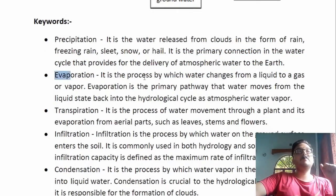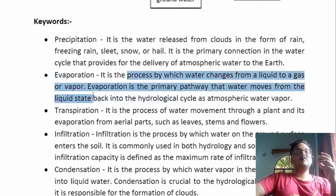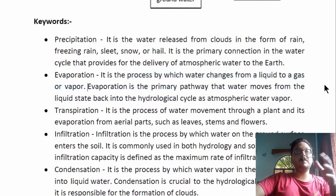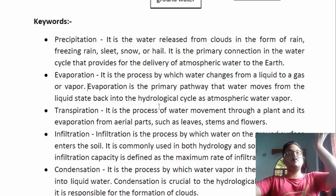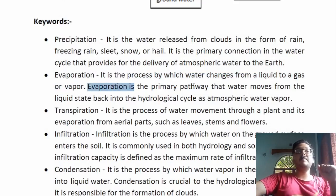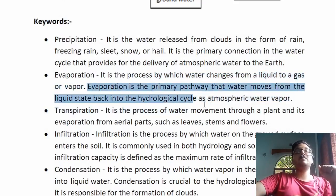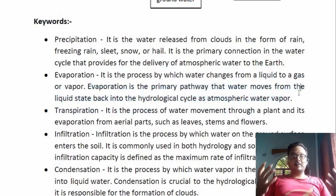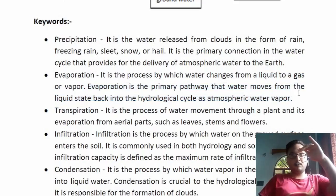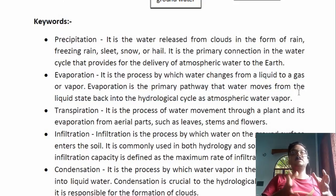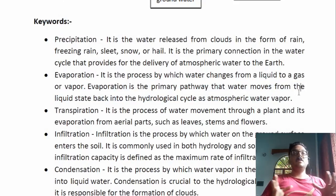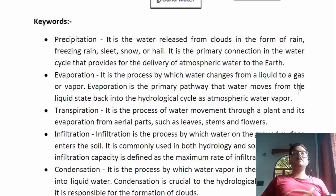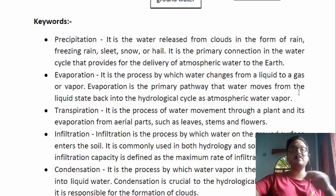Next is evaporation — the process by which water changes from a liquid to a gas or vapor. Water present in lakes, oceans, or other surfaces changes into vapor and travels upward toward the atmosphere. Evaporation is the primary pathway that water moves from the liquid state back into the hydrological cycle as atmospheric vapor. While other ways like transpiration exist, evaporation is the main way through which a huge amount of water is converted to vapor and travels upward to form condensation clouds.